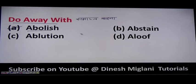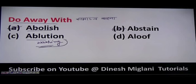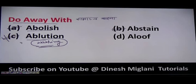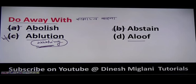We also have the terms abstain, ablution, and aloof. Abstain means to refrain yourself from something. Ablution means washing — 'kisi cheez ko dhona.' This term is used for sacred bathing. Aloof refers to someone who is not aware of the present situation. The answer to this question is A.